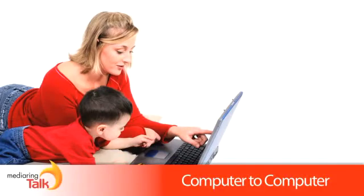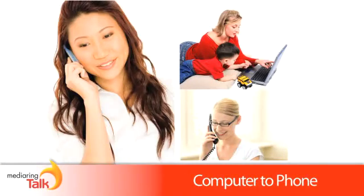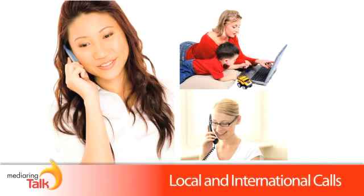You can call other Media Ring users, as well as regular landlines and mobile phone numbers, too.